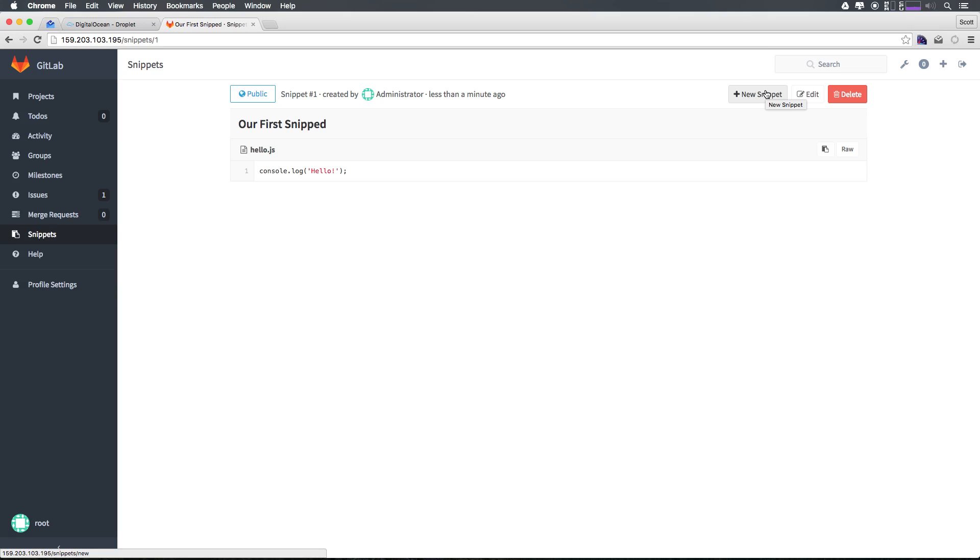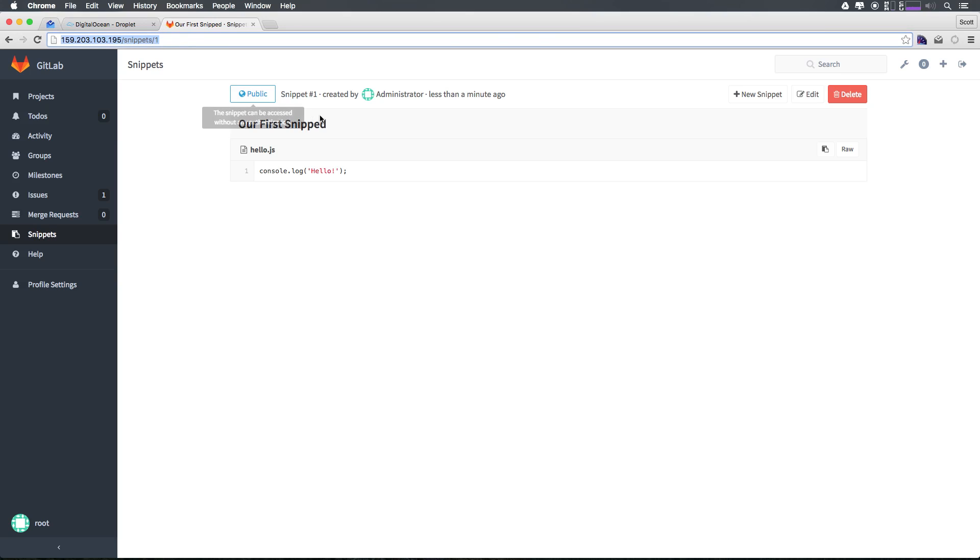Now we can create all sorts of types of snippets that you can share. You'll notice that this has an address, and if I were to pass along this address, this snippet being public can be accessed by anyone without even needing to log in.